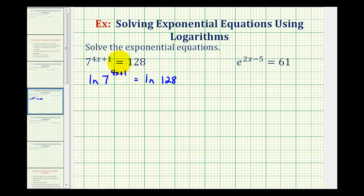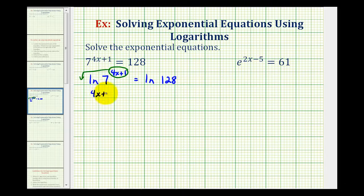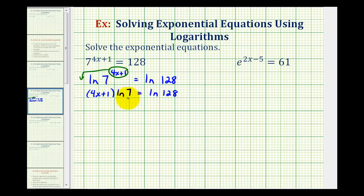Now since our goal is to solve for x, we can move x out of the exponent position by applying the power property of logarithms, which means we can take this exponent here and move it to the front, so it's going to be the quantity four x plus one times natural log seven. And now we want to solve for x, so what we're going to do here is clear the parentheses by distributing natural log seven and then solve for x.